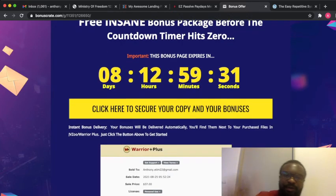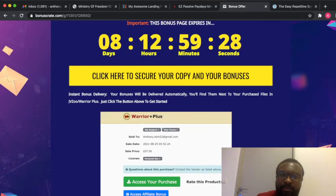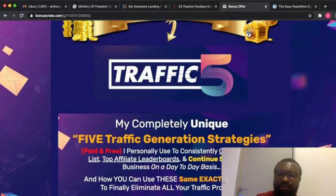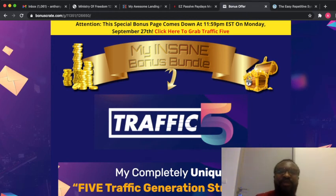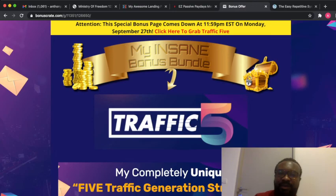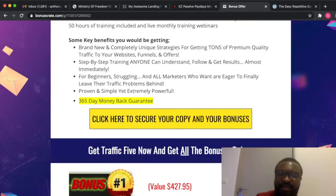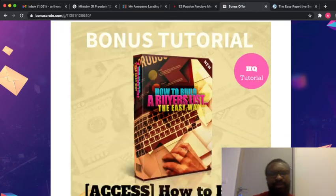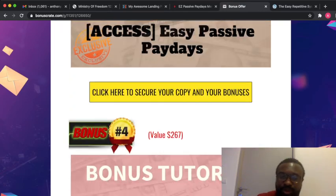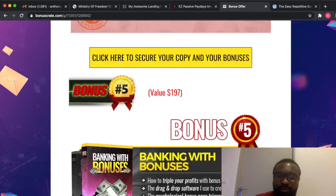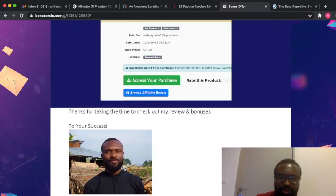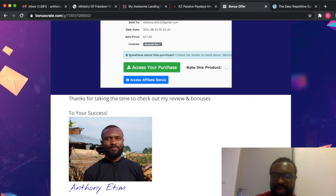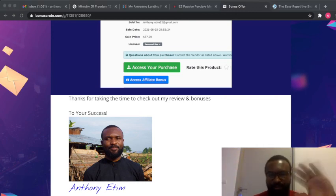All you need to do is click on the link in the description below. I should let you know that my bonuses are only available until the 27th of September. So all you need to do is click and buy it. Otherwise by 27th of September my bonuses will no longer be available. I want to say thank you for taking the time to listen to my review of this product. I want to wish you all the best. Have a lovely day. Bye for now.